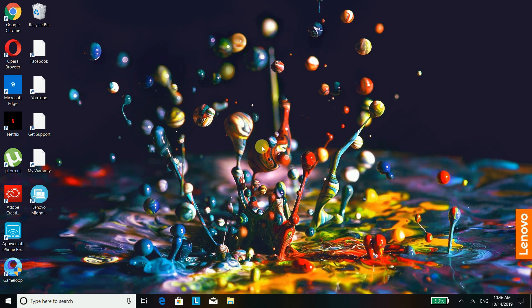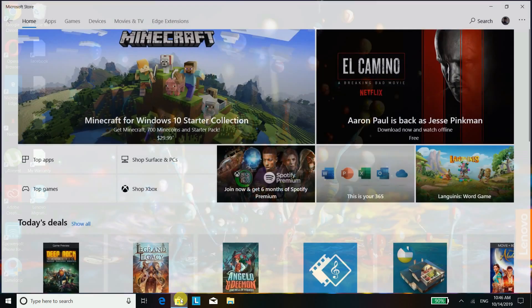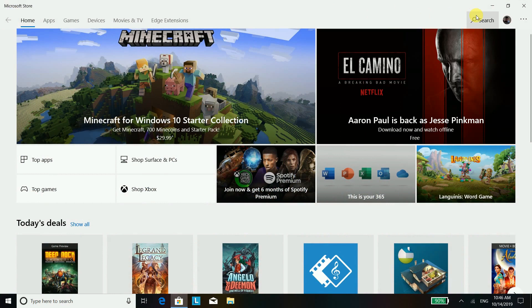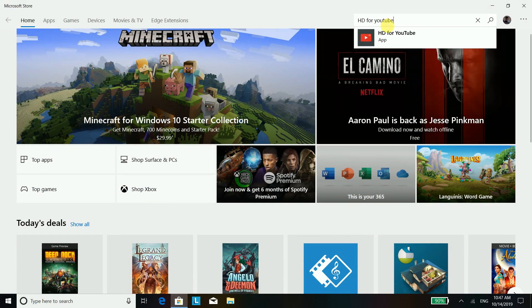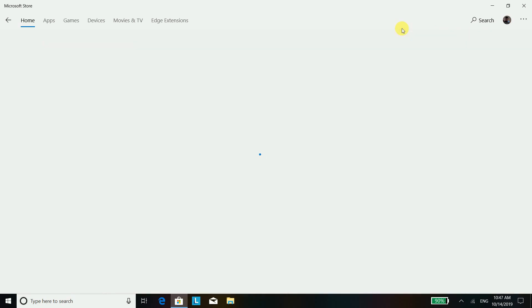In order to download any YouTube video you have to download an app, so we will just go on Windows or Microsoft Store and you have to search for HD for YouTube. Yes, there — this one, there it is.